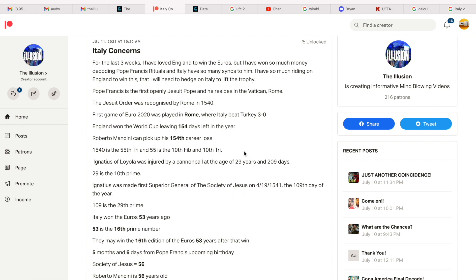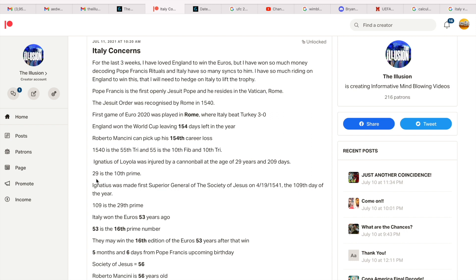However, I personally prefer the 11s that England can become the 11th different nation to win the Euros, a tournament that began on the 11th of June and ends on the 11th of July. I decoded Sebastian Eubank's death who was highly connected to the number 11, the English boxer who died at 29. Check out these 29s. Ignatius of Loyola, he was the founder of the Society of Jesus and he was injured by a cannonball at the age of 29 years and 209 days.